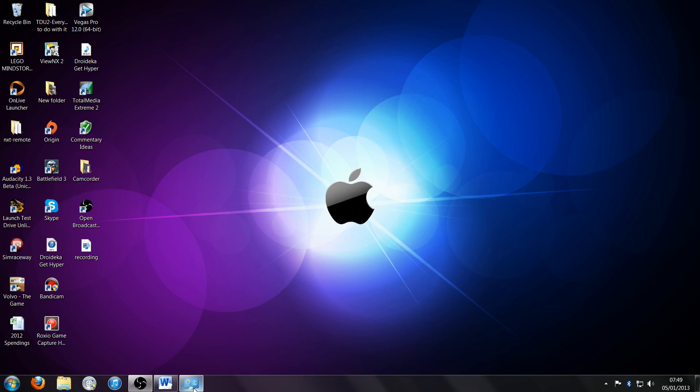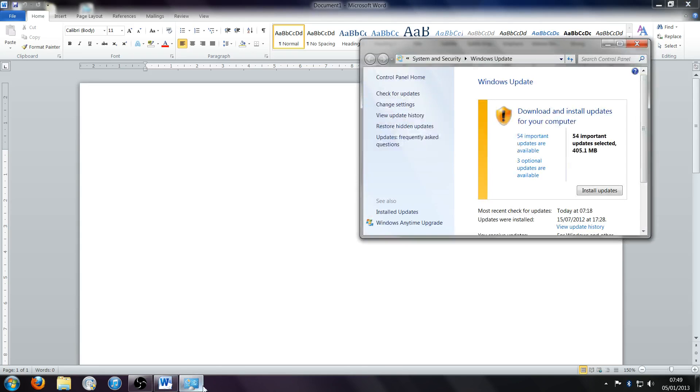This should have fixed it. So if we just open up all these again and then we put our mouse on the bottom right, there you go.